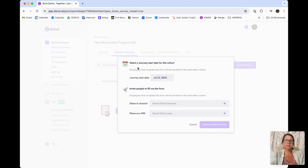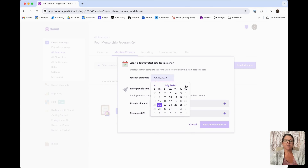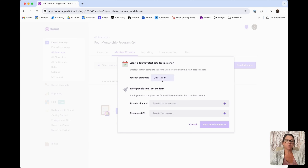What you'll notice is there are going to be a few different options for this form. The really cool thing is you can send out multiple forms for multiple dates. So if I wanted to do a Q4 mentorship journey, I could choose that as the start date. And if you wanted to later send a different enrollment form for the same journey for a different date, you could do that — which is really exciting. Let's say we are going to start our mentorship program on October 1st, going through all of Q4.